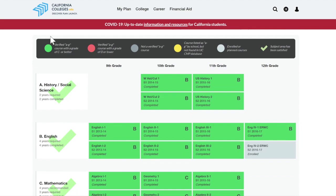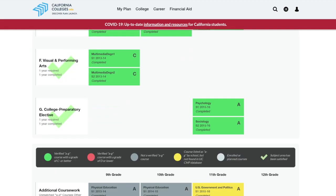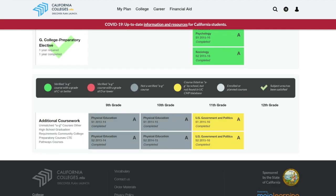Courses in green are A-G courses you passed with a C- or better. Red courses are those you completed with a D or lower. Yellow courses are courses that were listed by your school as A-G but do not appear on the approved A-G course list. These yellow courses can lead to delays or possible denial of your college admission. If you have questions about the yellow courses listed, make sure to ask your counselor before submitting your application.